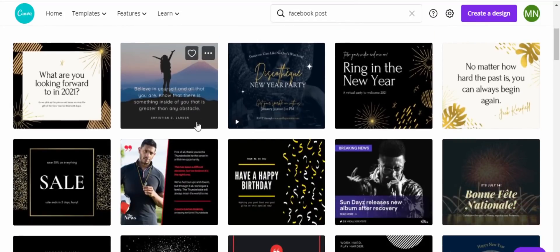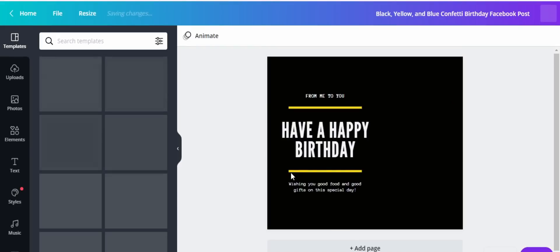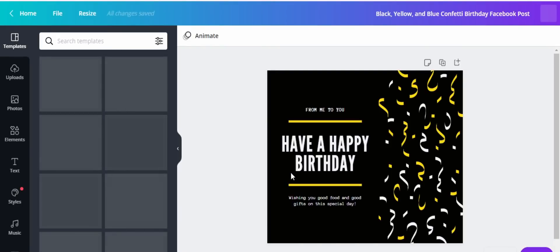Just scroll down and look for what you want. Let's say I like this one — I click on that, it loads on the next window, and in this window we are going to do the editing necessary so that you can create an engaging post for your business, Facebook, or Instagram account.